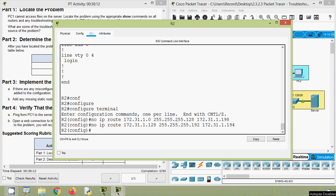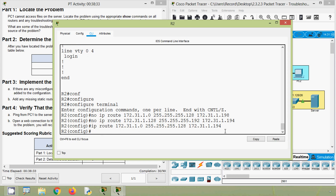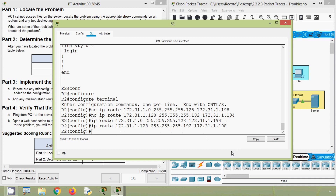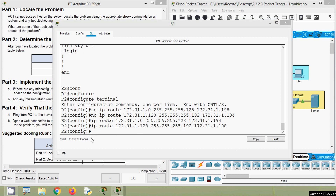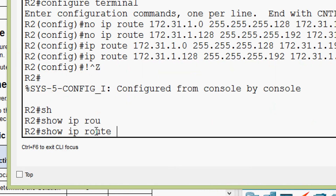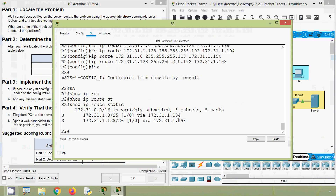Now we have to add the correct routes. The first route has the problem with the next-hop address — it should be 194. Then we add the second route with the correct next-hop address of 198. Now we will verify the configuration: we exit to privileged mode, show ip route with only static, and here we can see the correct configuration.